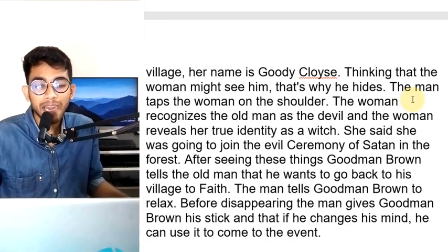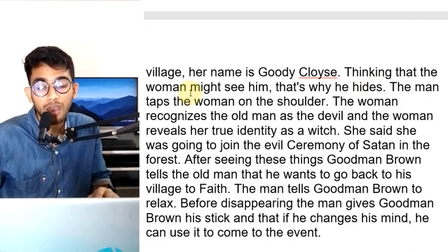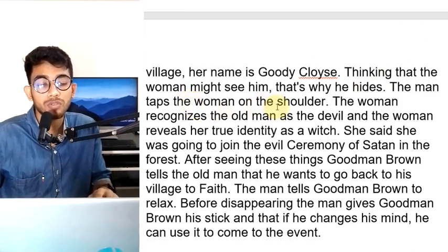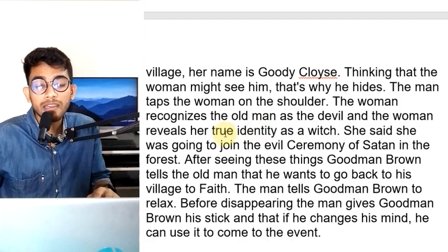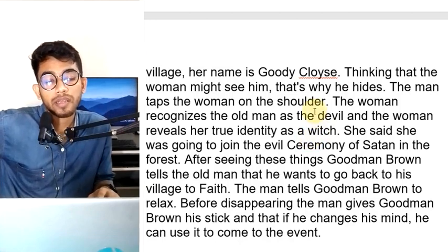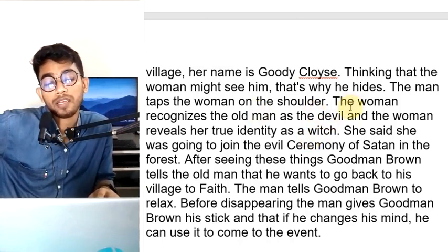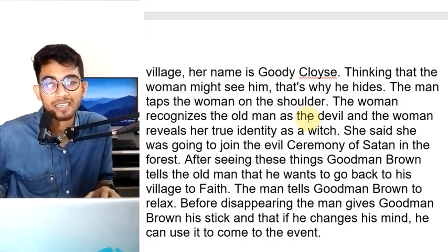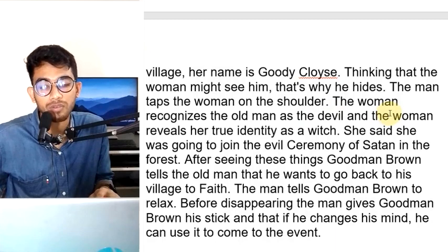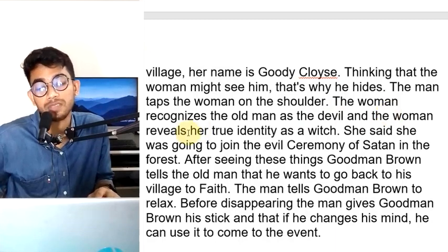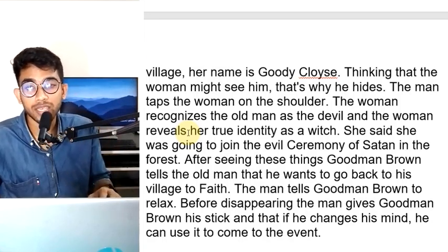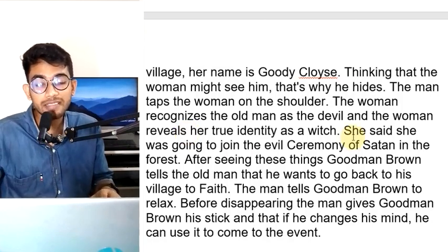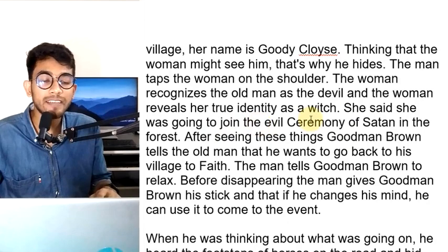The man taps the woman on the shoulder. The woman recognizes the old man as a devil, and the woman reveals her true identity as a witch. She says she was going to join the evil ceremony.